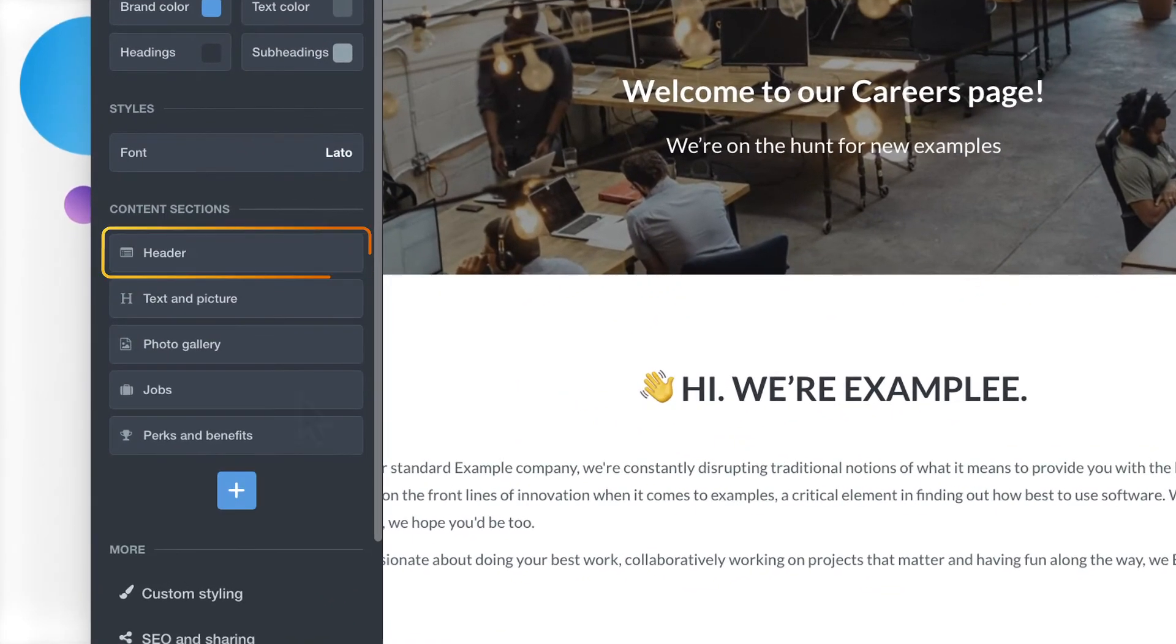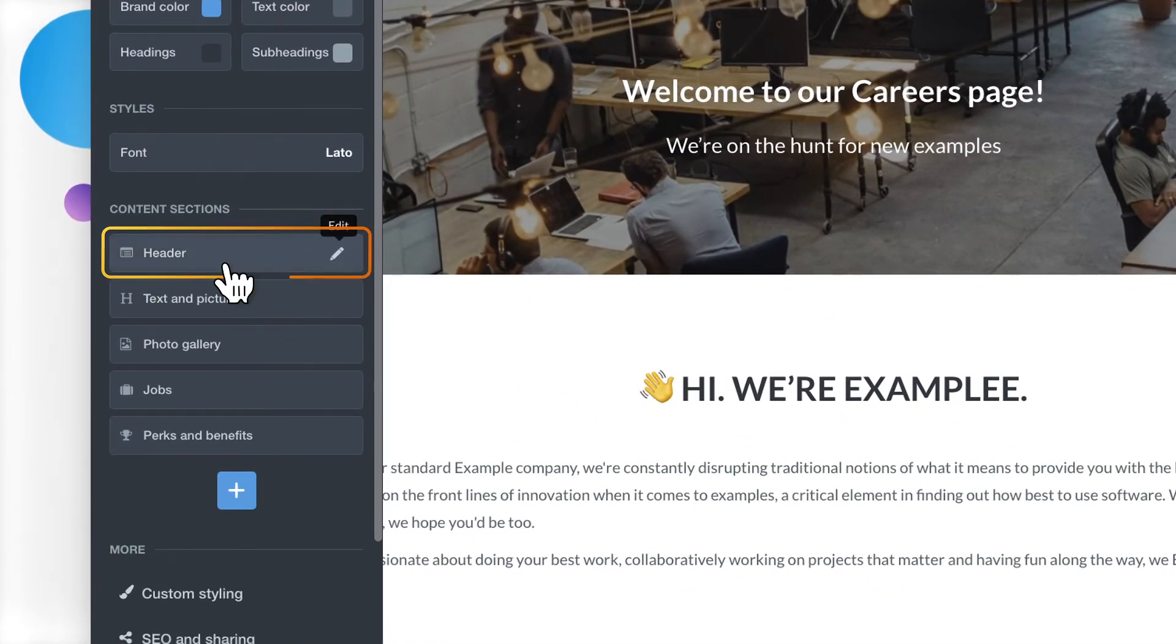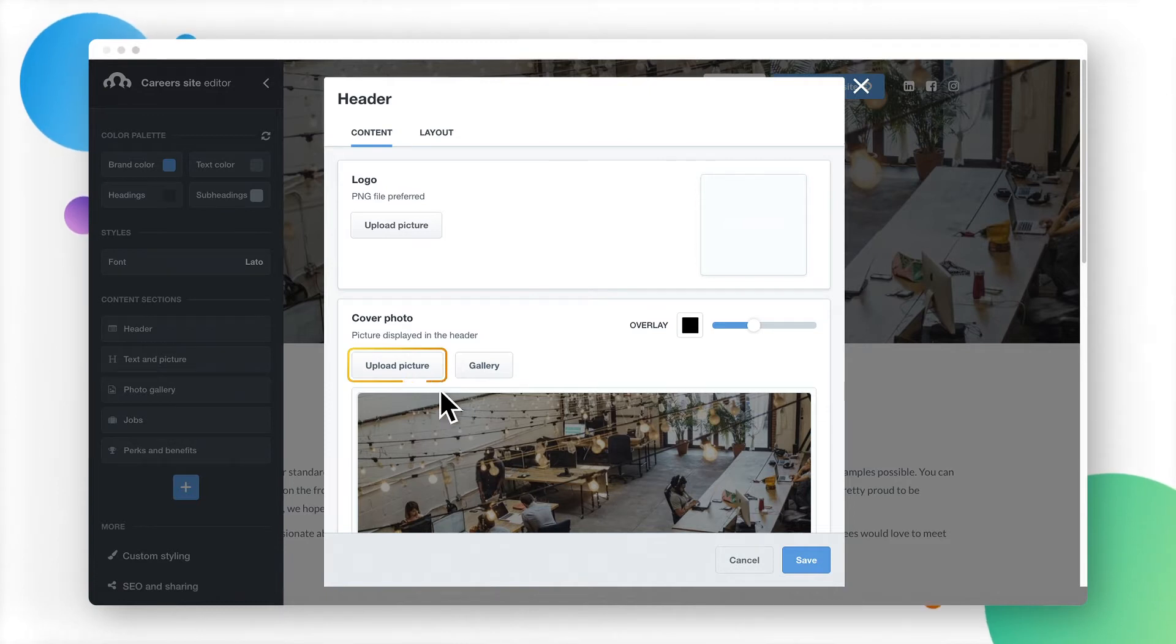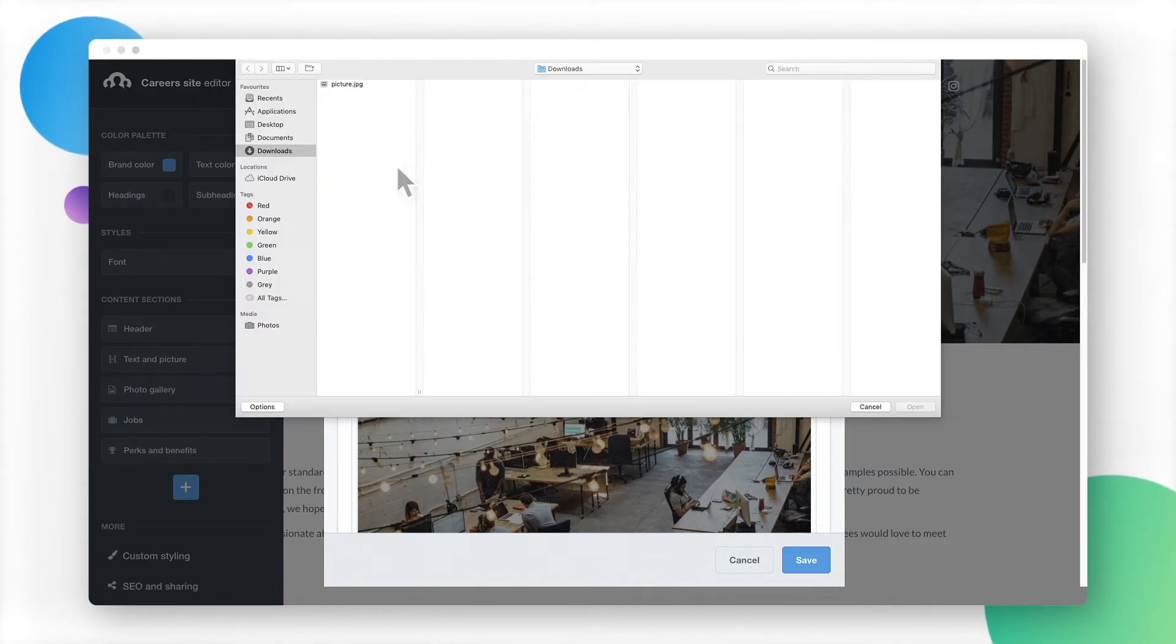To edit a section, just click on the Edit button. If you want to update the cover photo, click on the Upload Picture button and add a new one.